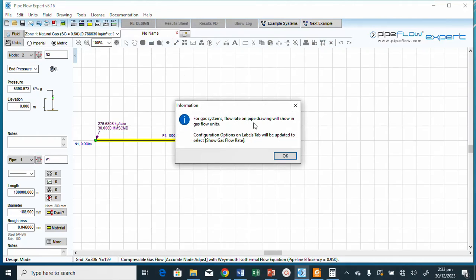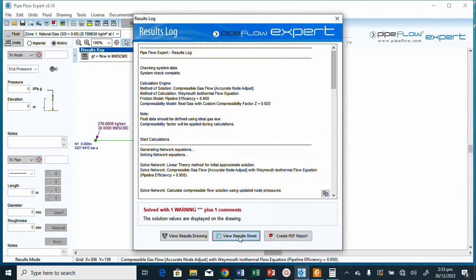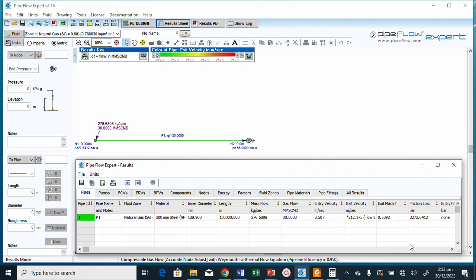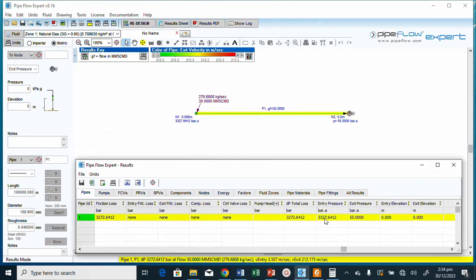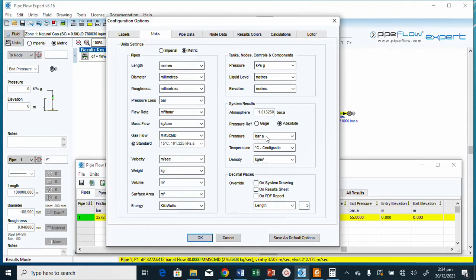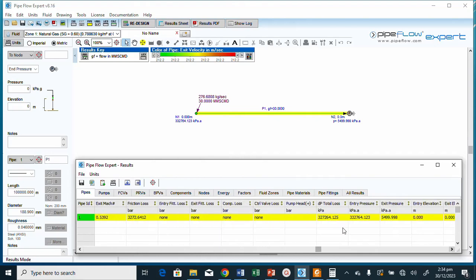We see the gas system flow rates and gas flow units. Let's look at the pressure results. The units need to be changed to kPa — click OK. The results are now in kPa.